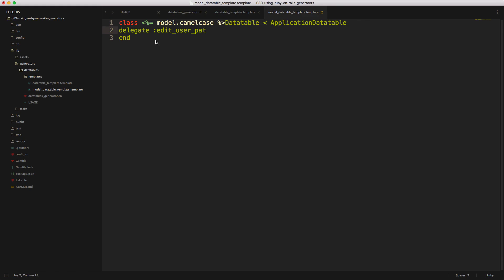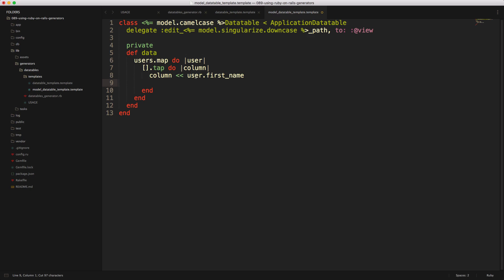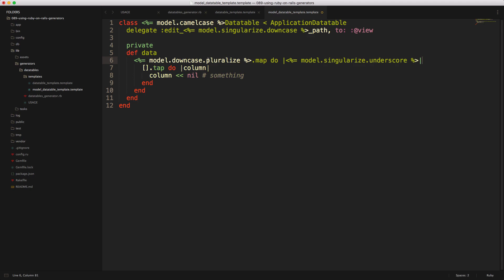For the delegate we change the hardcoded user reference to `<%= model.singularize.downcase %>`. In the private `data` method we paste in the existing code but adjust dynamic parts. One thing you can't anticipate is the number of columns, so we leave a placeholder and rely on the user to fill it in. Updating the users map it may look something like `<%= model.downcase.pluralize %>.map { |<%= model.singularize.downcase %>| ... }`, and we downcase the model name in case the user entered uppercase when running the generator.